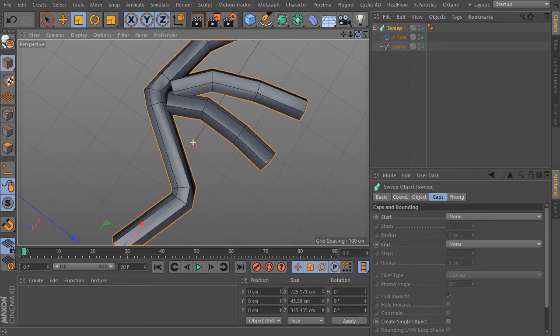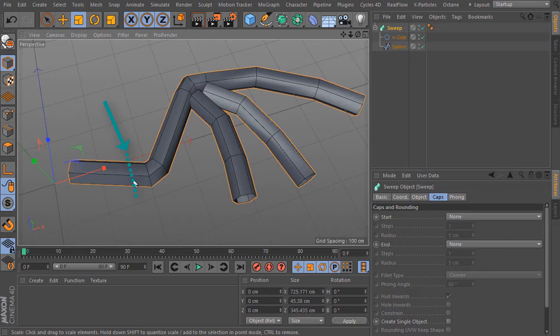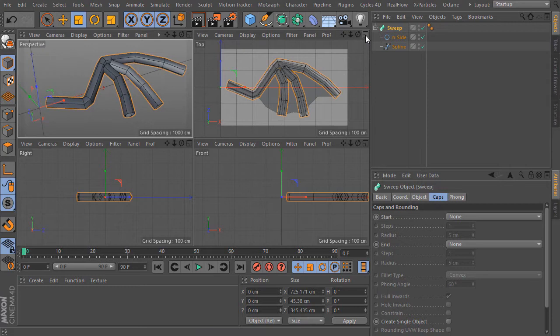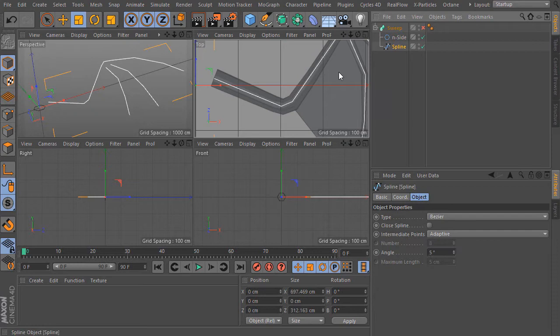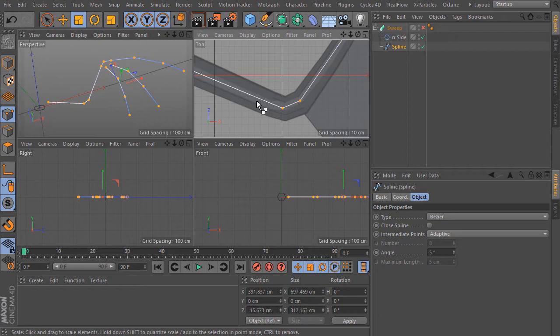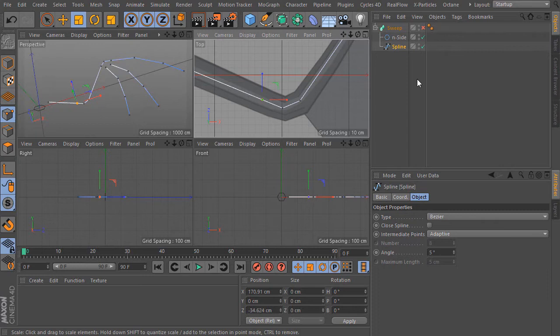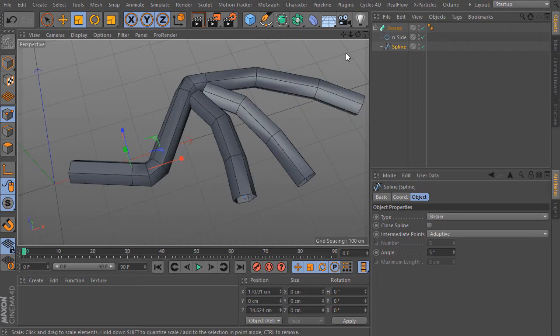In case you need here maybe an additional loop cut because here it bends later, you can set this easily. I go here in the top view. What you can do now is disable for the moment the SweepNurb object, select the spline and the points mode. Now hold down CTRL key and with a single left click you can set an additional point. Enable the SweepNurbs again and now we have created an additional loop cut. Fantastic.